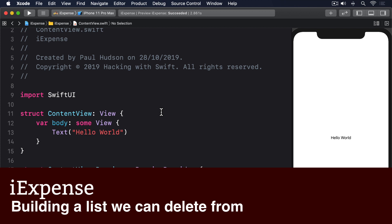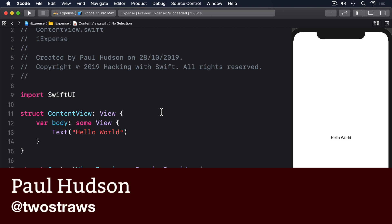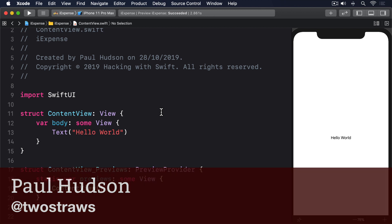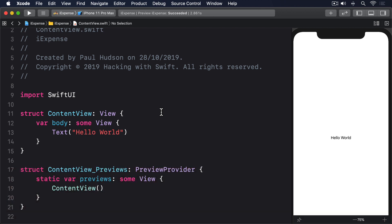In this project we want a list that can show some expenses. Previously we would have done that using an @State array of objects. Here though, we're going to take a different approach: we're going to create an expenses class that will be attached to our list using @ObservedObject.